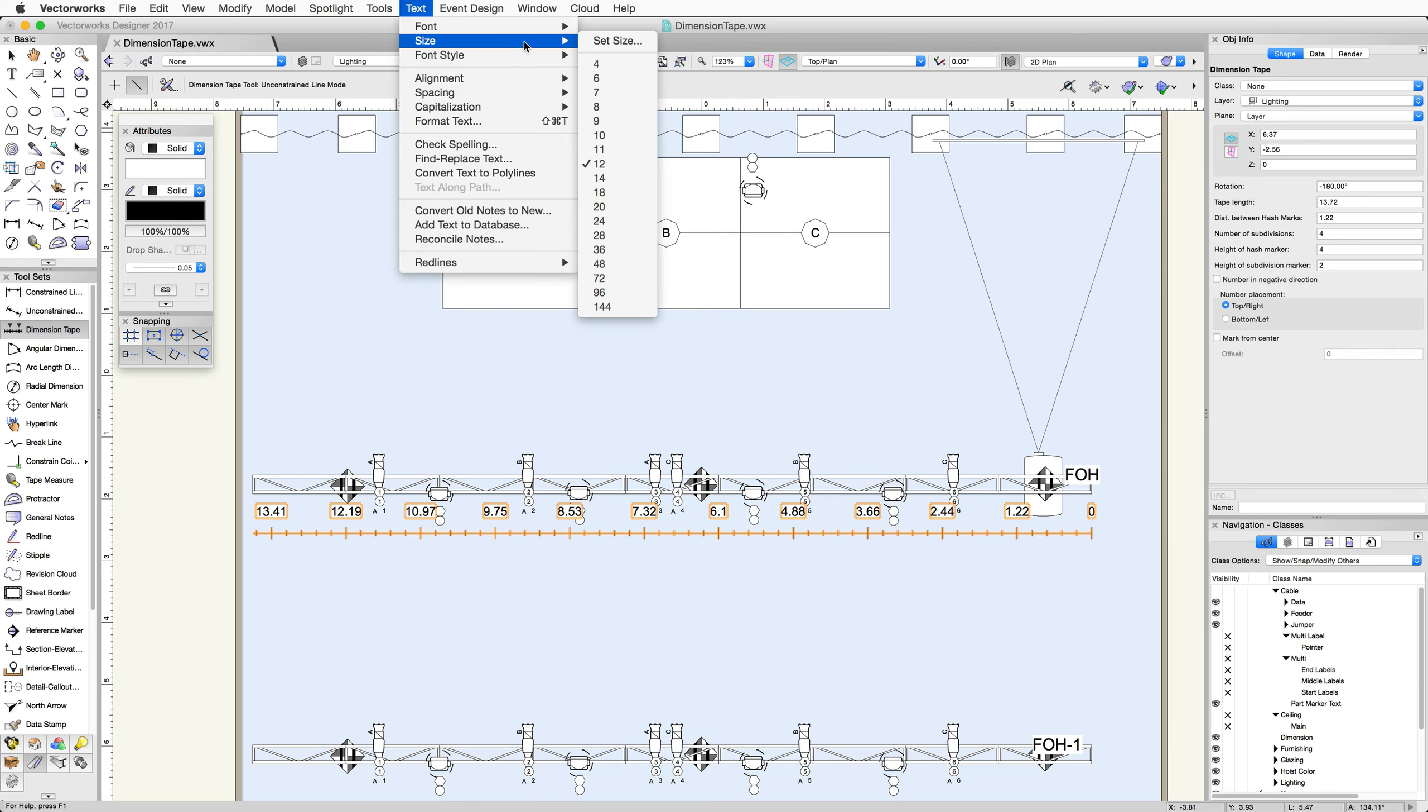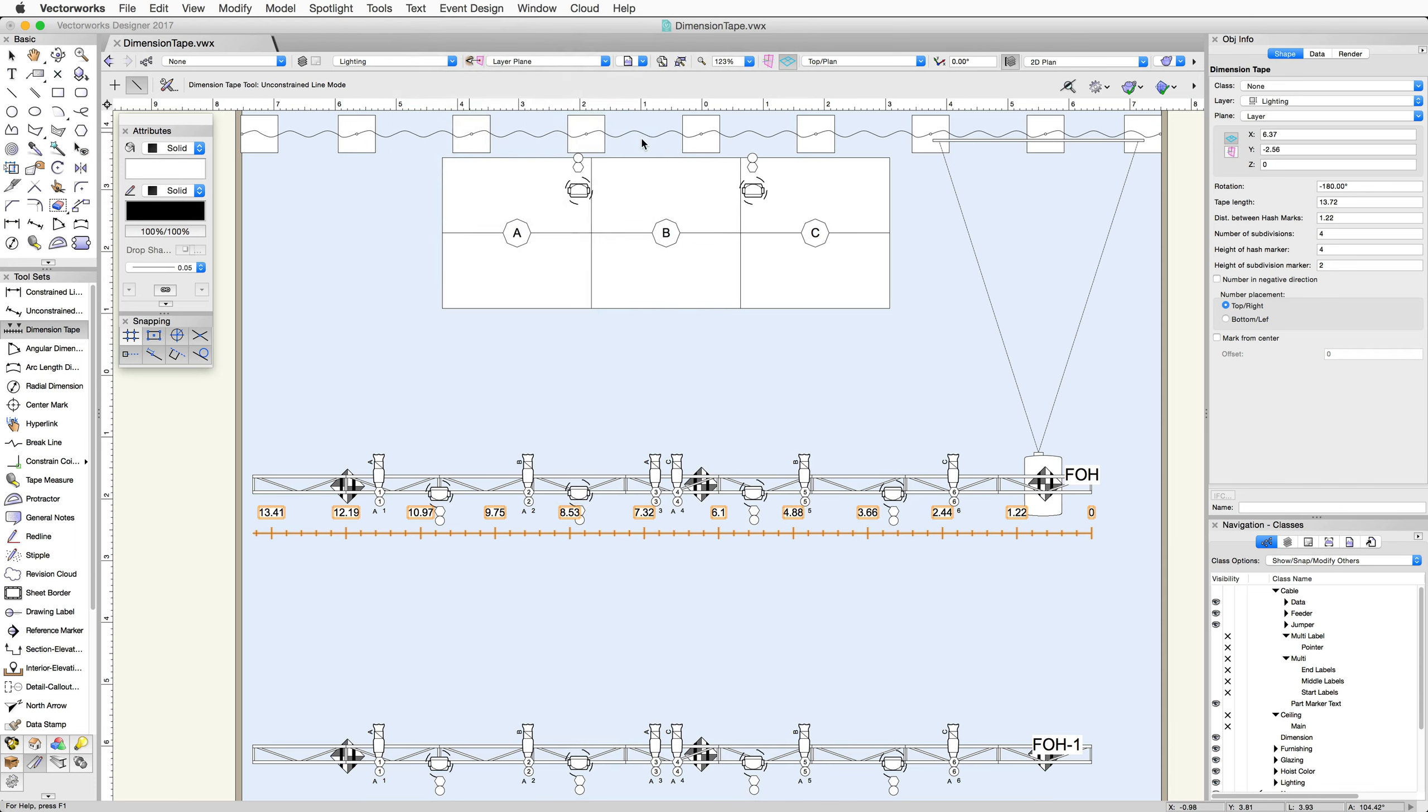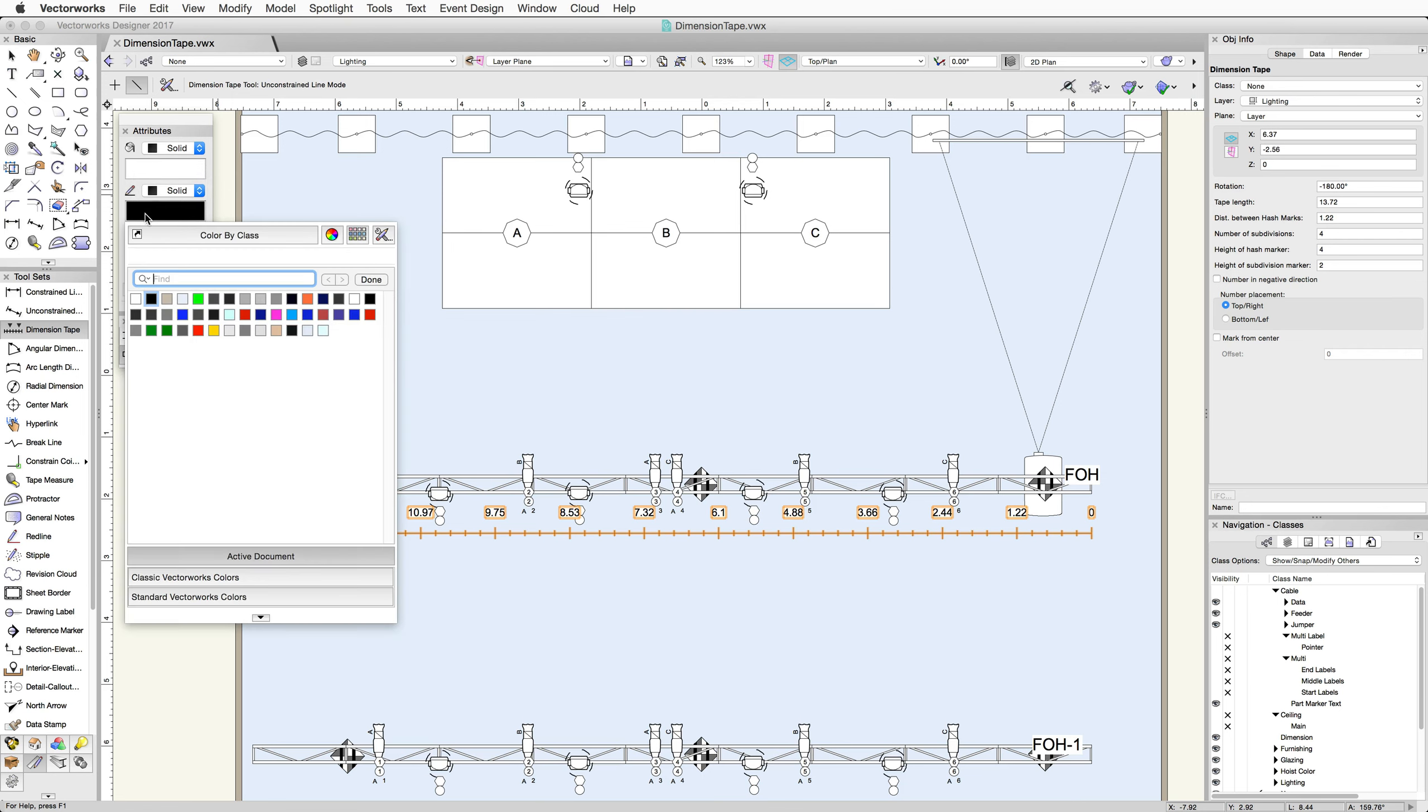The text size of the Dimension Tape can be controlled in the Text menu. If you want to change the graphic attributes, you can apply a line type or color in the Attributes Palette.